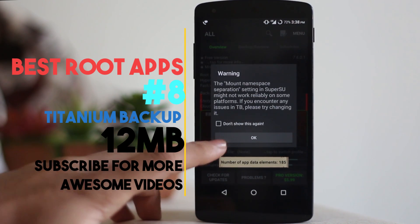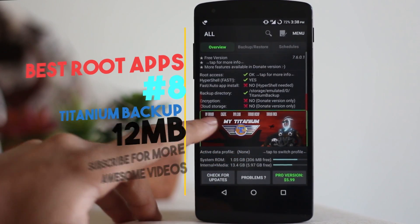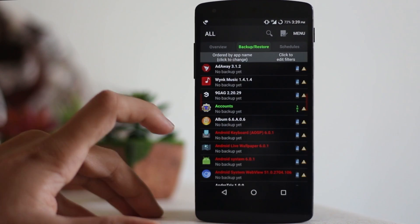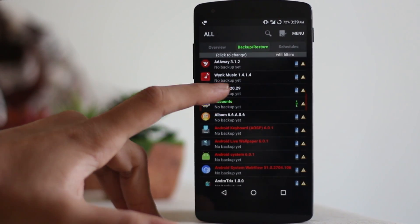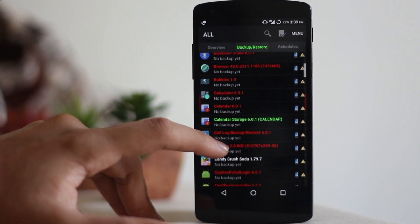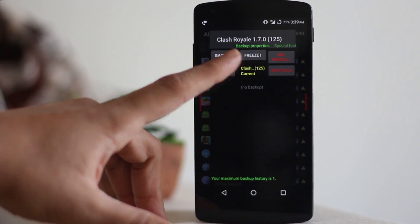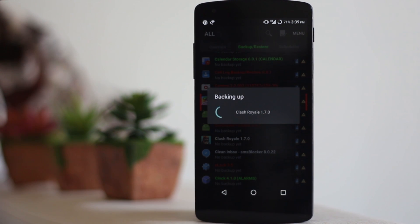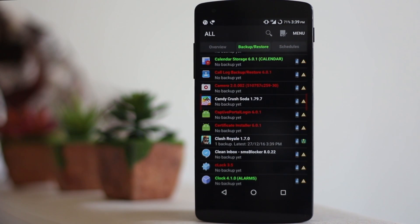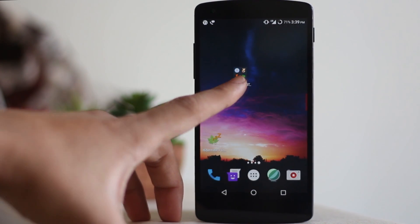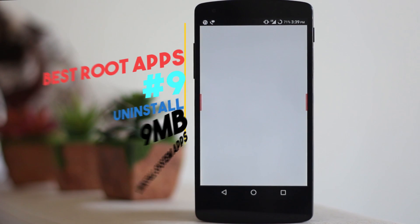The next application is called Titanium Backup. This is very popular among root users. It actually backs up your device or freezes an application, and you can continue from where you were even after rooting or after your device is flashed or wiped. Backing up is really easy — just click the application and select backup. However, in the free version you can only back up twice; you need the pro version to back up repeatedly at different levels.